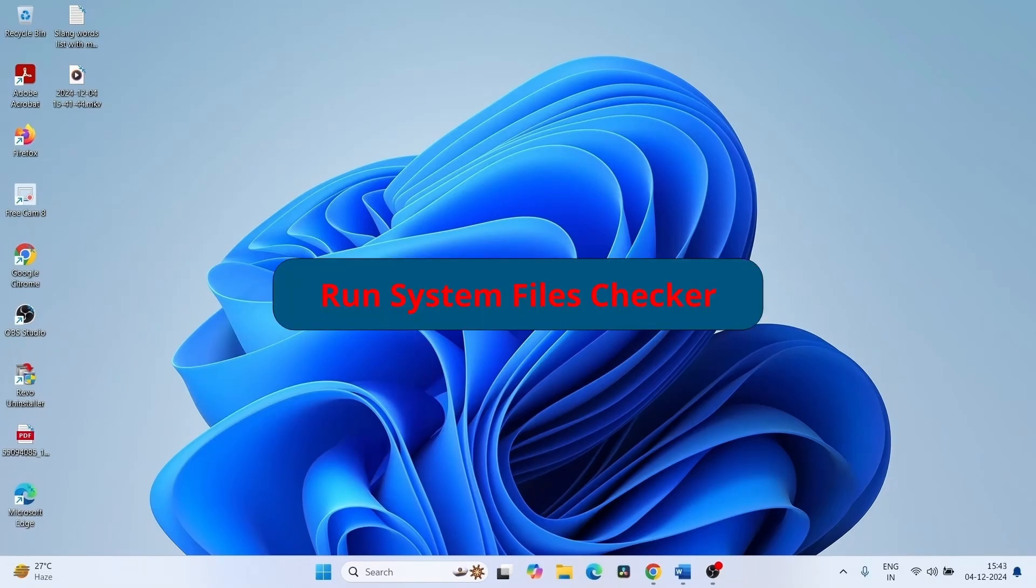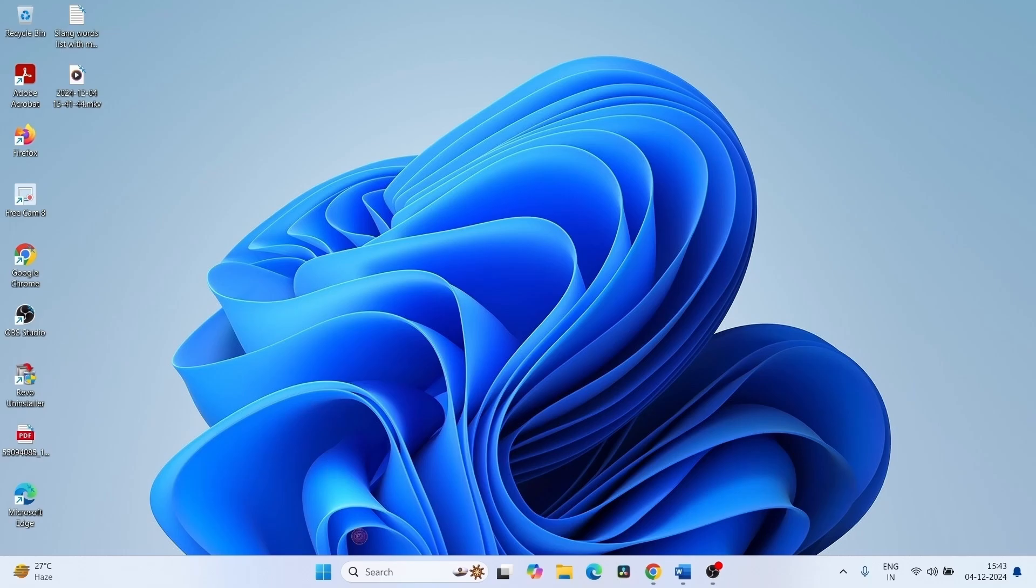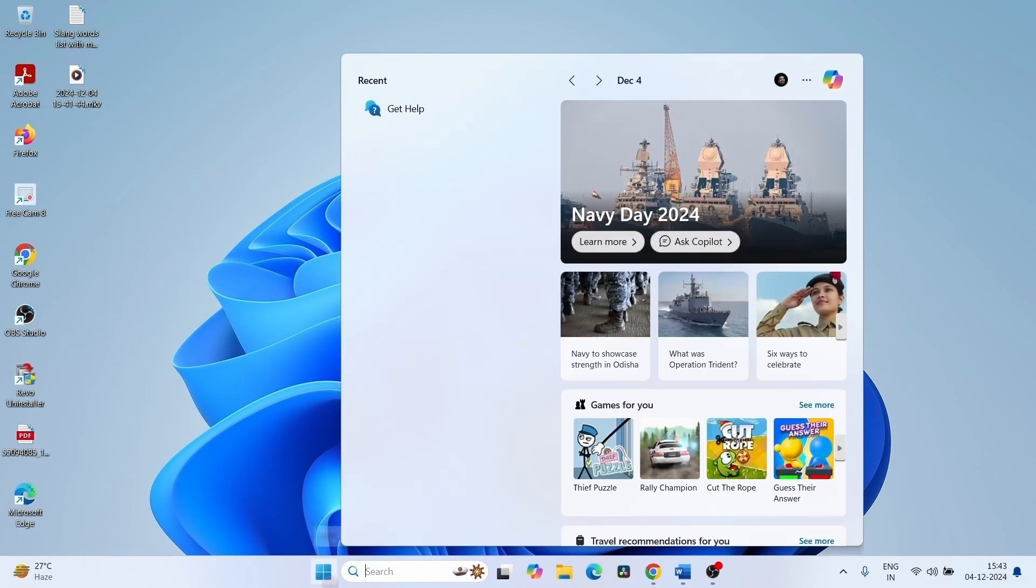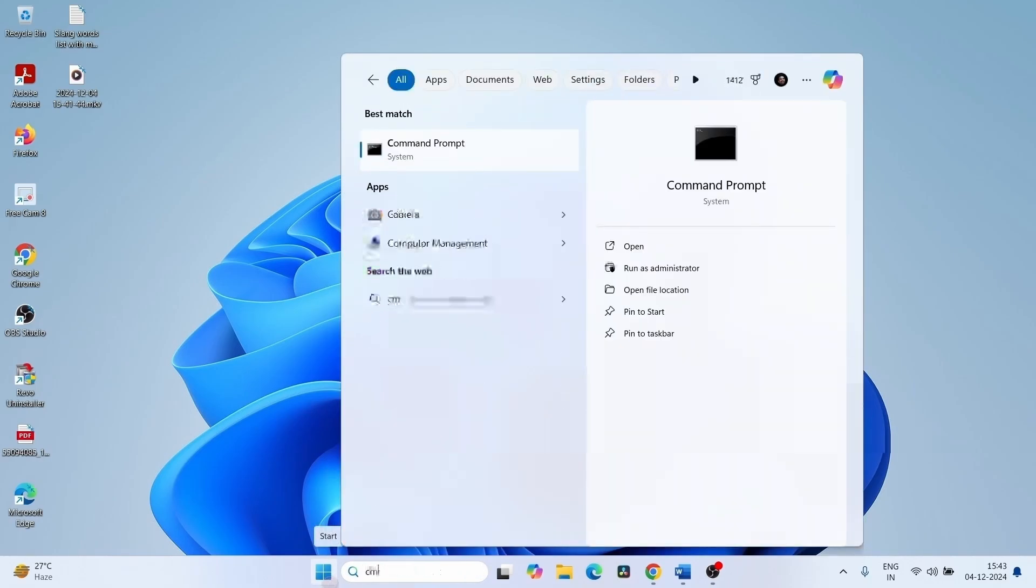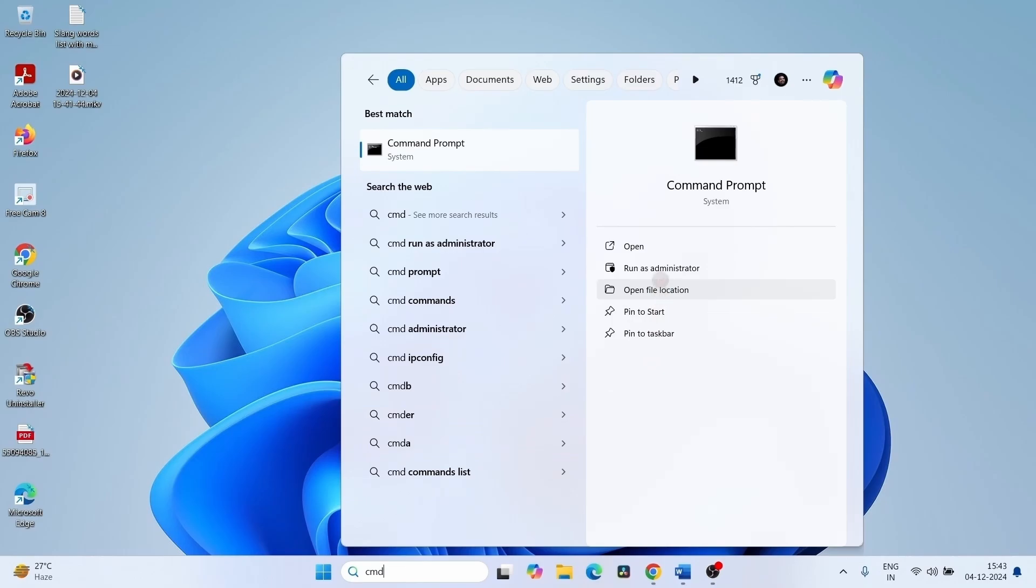Run System File Checker. Click on Search, type CMD, select Run as Administrator.